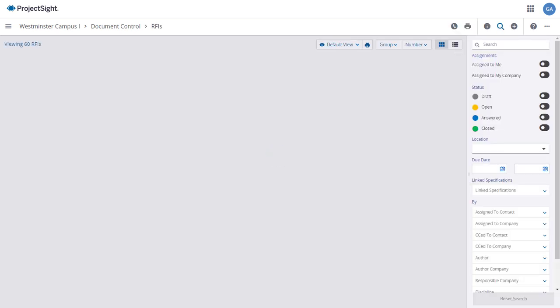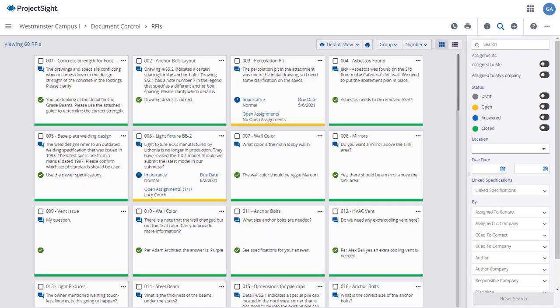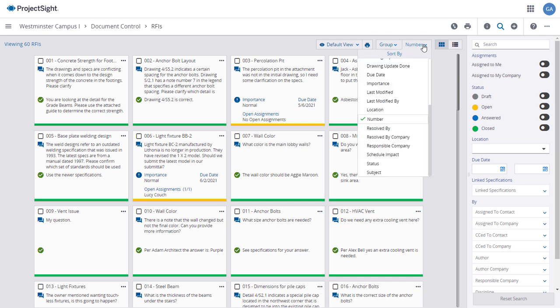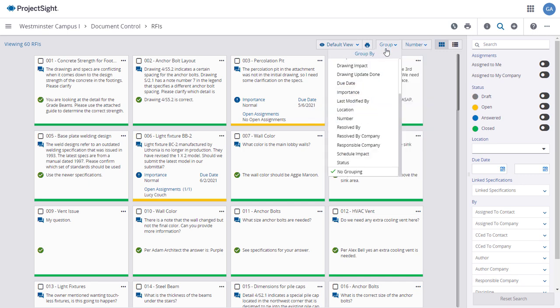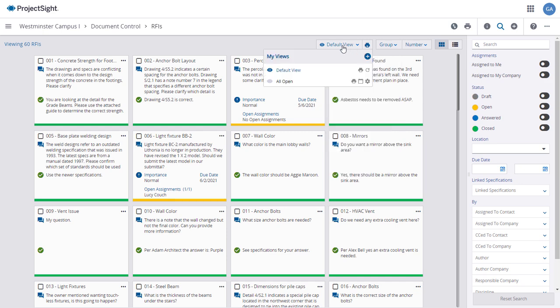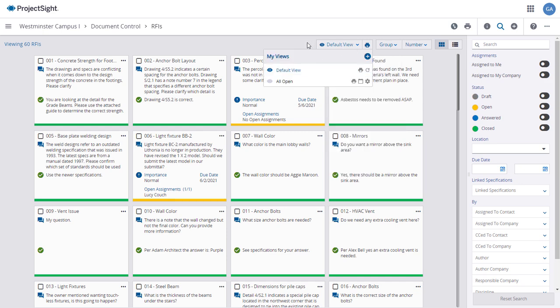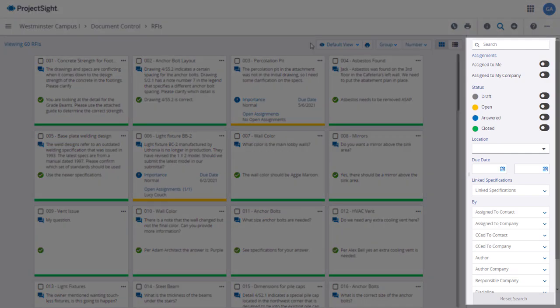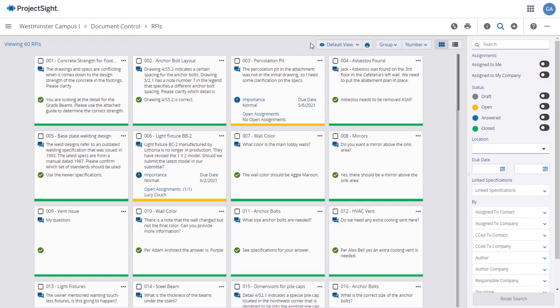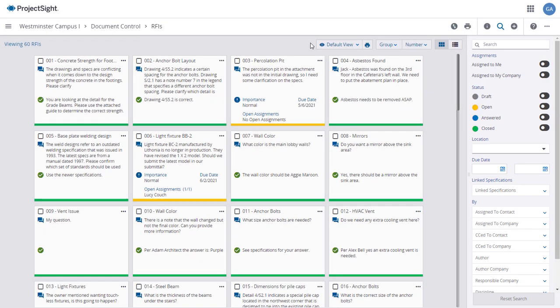The RFIs main page will open, displaying all of the RFIs on your project, and you may need to scroll down to see them all. You can sort and or group the RFIs as you wish and save it as a default view. You can use the Search and Filter panel on the right to show only the RFIs that you want to see.